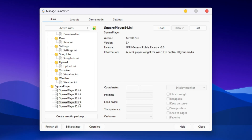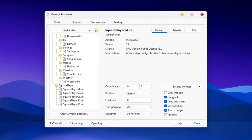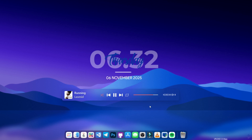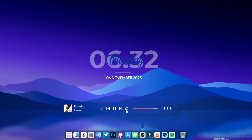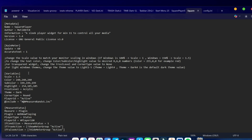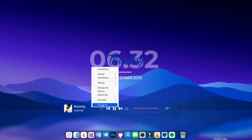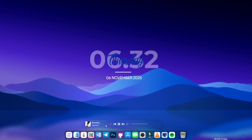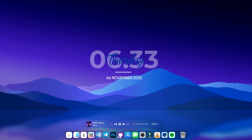Scroll down to the Square Player section and load the Square Player S4 skin. It won't show anything unless music is playing, but once you play music it works smoothly. It looked too big for me, so I right-clicked it, clicked Edit, changed the scale to 0.1, pressed Ctrl+S to save, then refreshed. Now it's small and positioned nicely beside the dock.